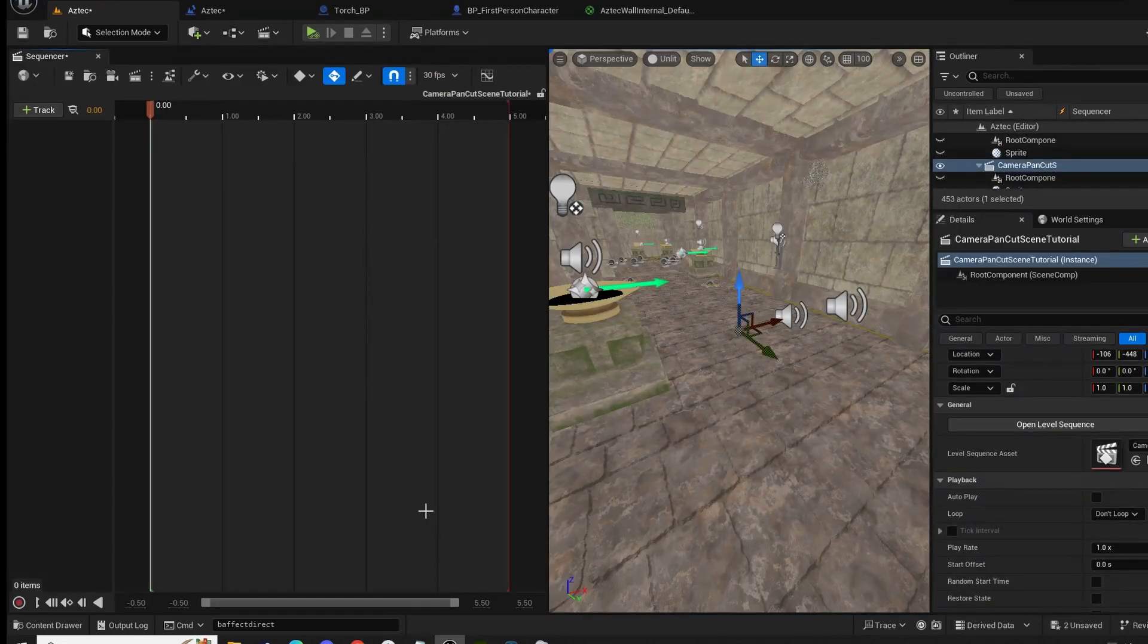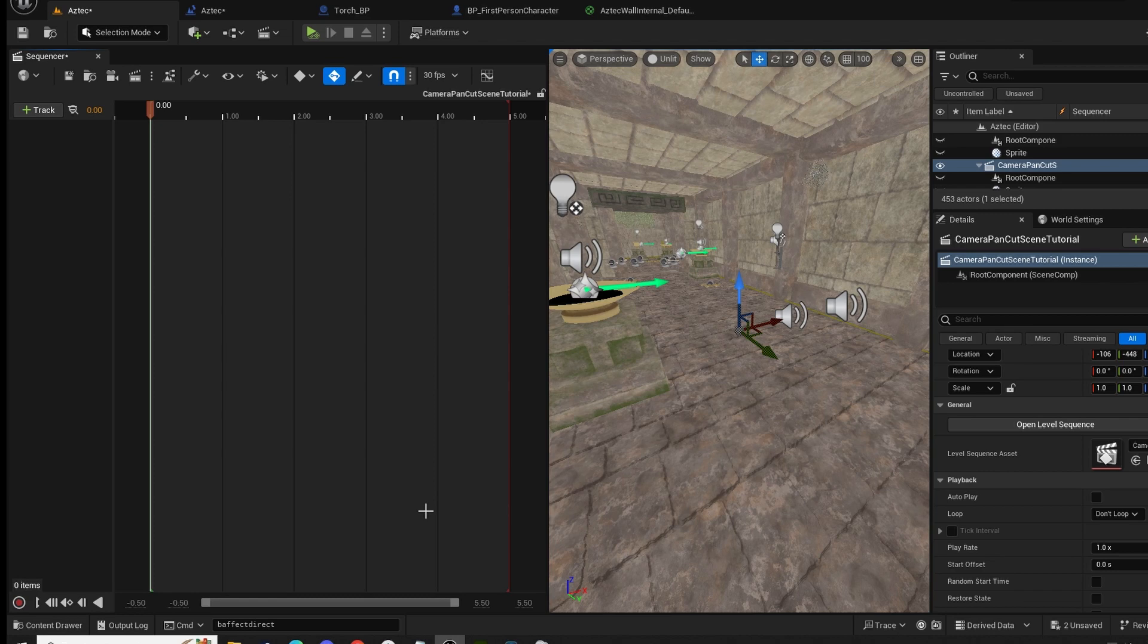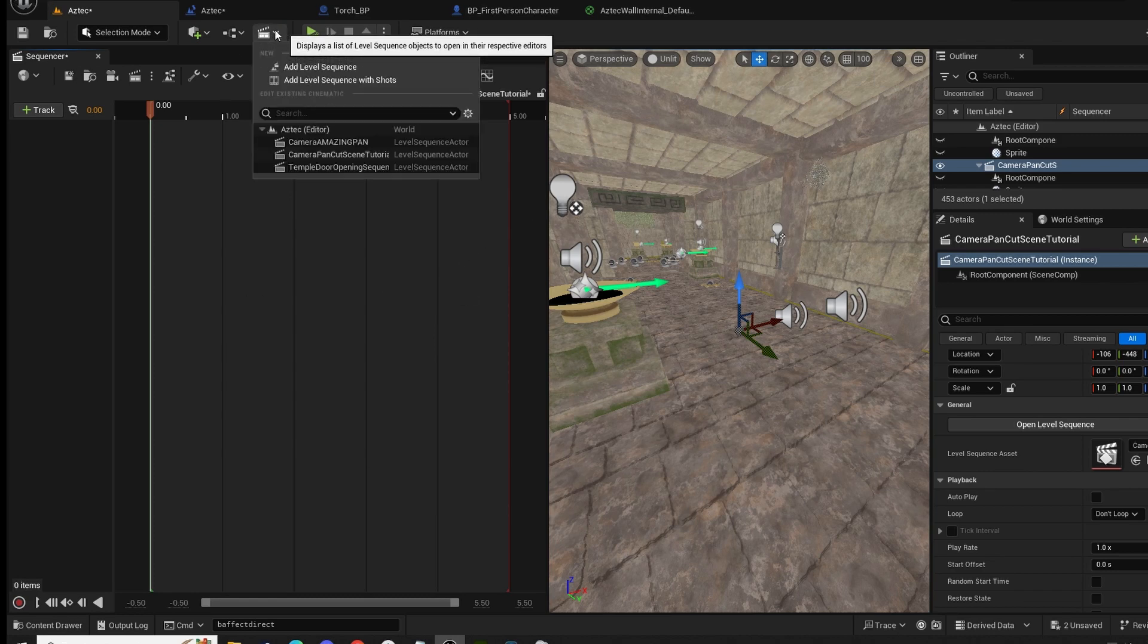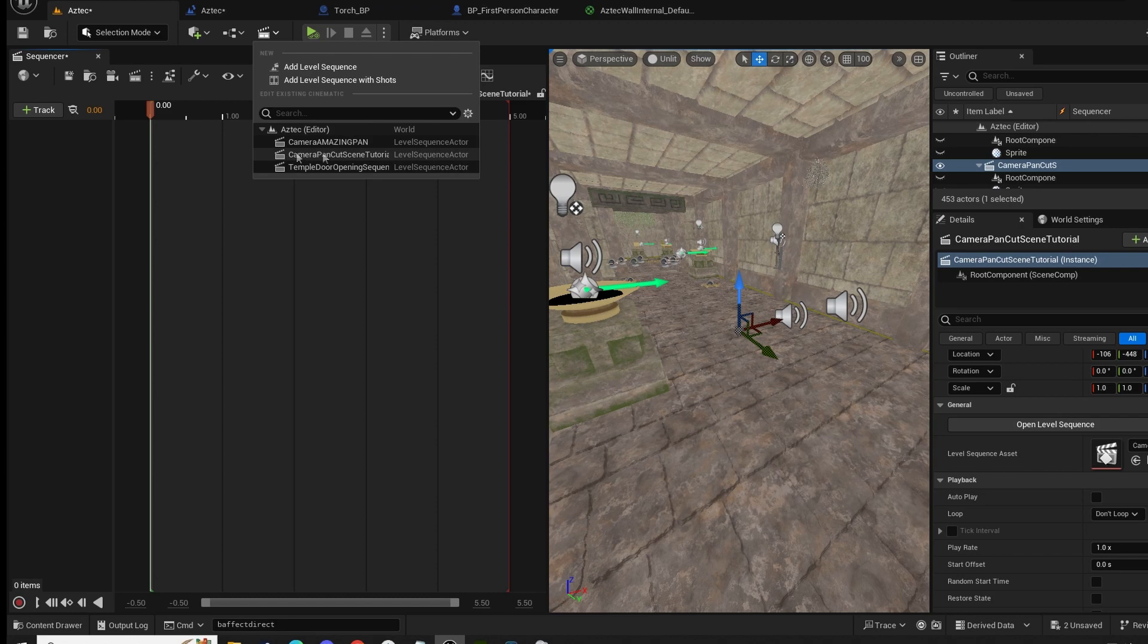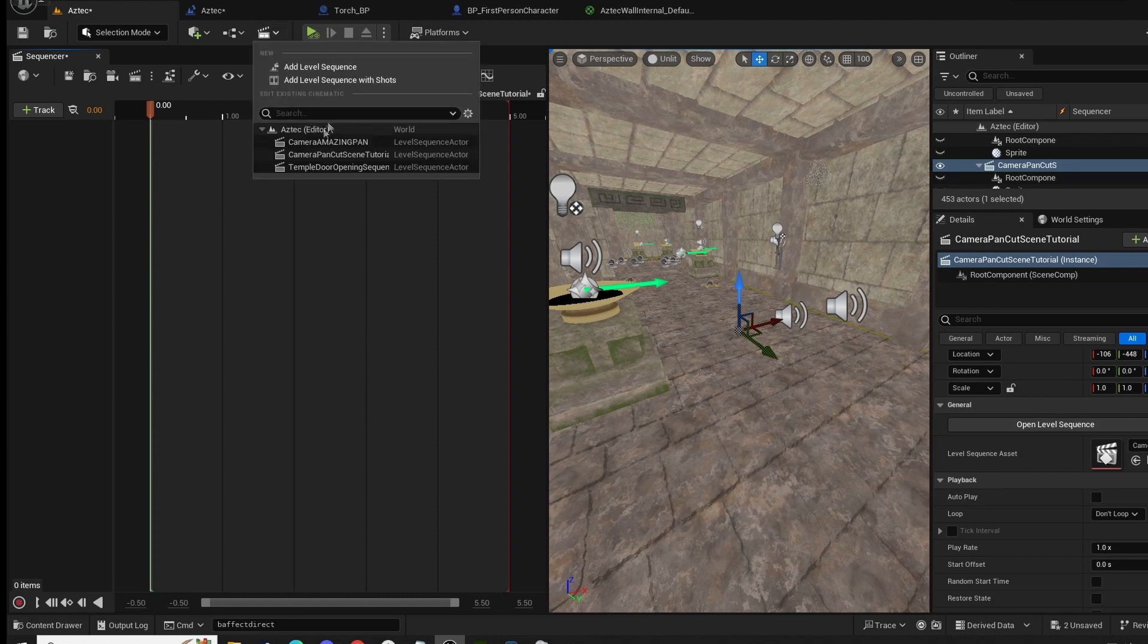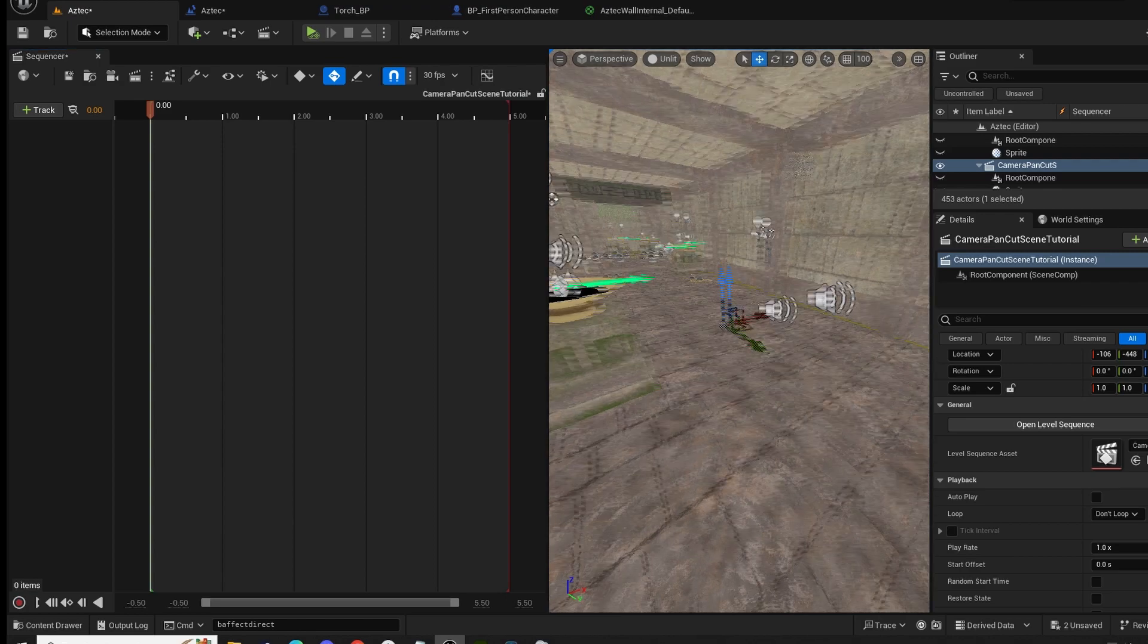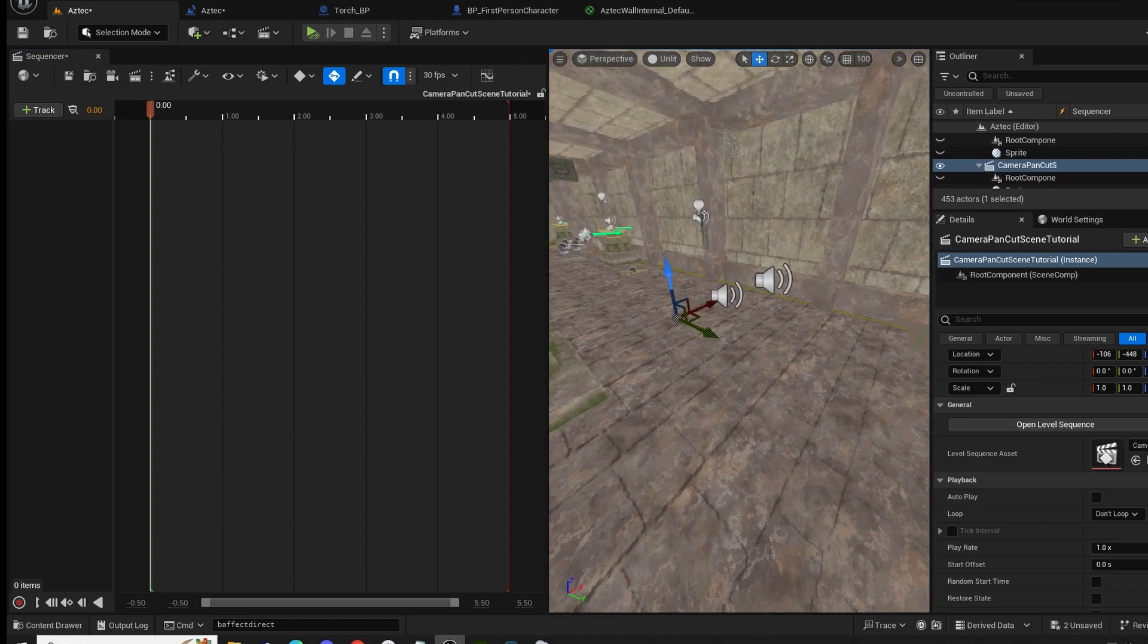In our level we're going to create a level sequence. Add level sequence. This is going to be camera pan cutscene tutorial, third time's a charm, right? Let me just check I am recording and the audio is on. So we're going to create a level sequence. Click up here, add level sequence, and then give it a name.